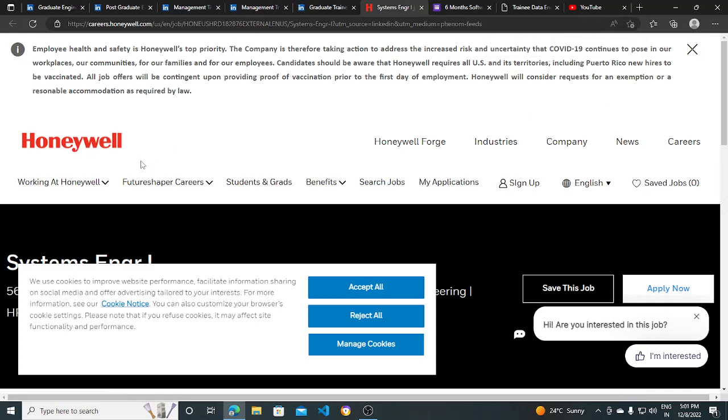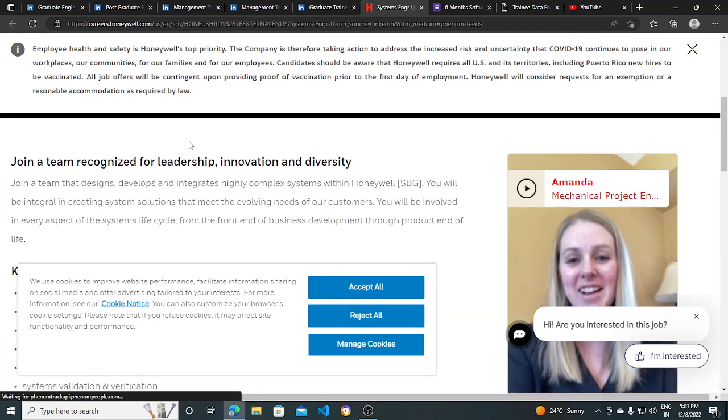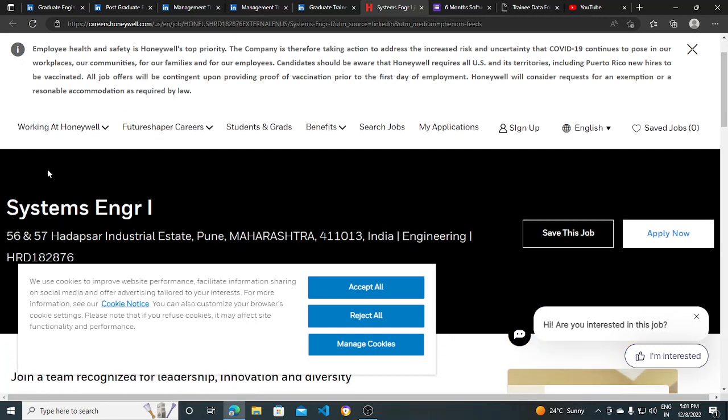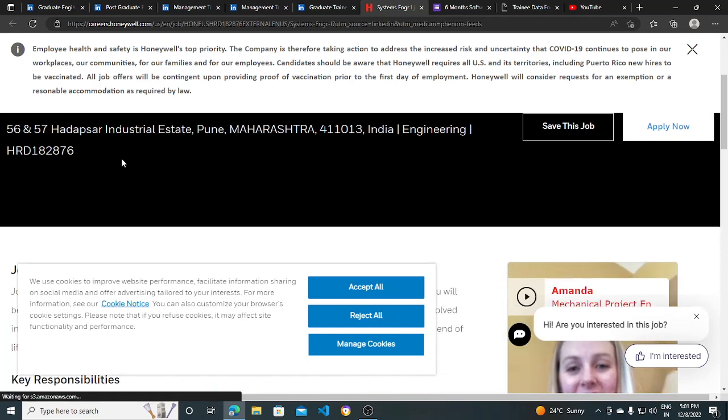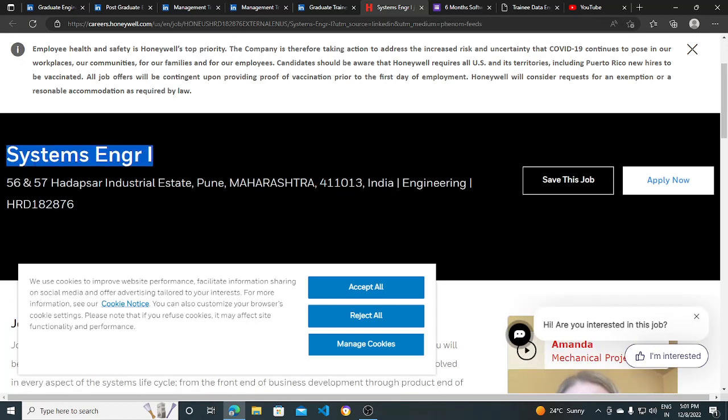Hi everyone. In this video, I'll be discussing three hiring opportunities with you. The first one is from Honeywell. They are hiring for System Engineer One job position and the job location is Pune.